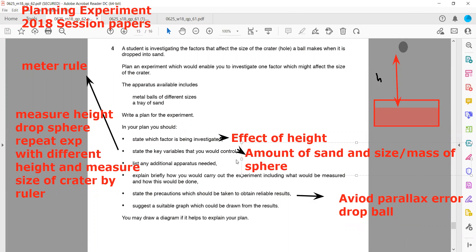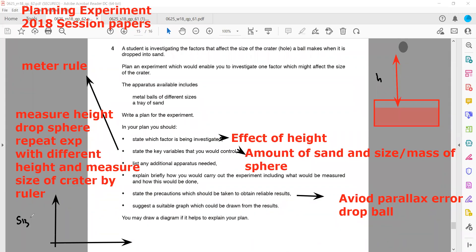Suggest a suitable graph. Because when we change the height the size of the crater will change, the size of the crater is the dependent variable and height is the independent variable. So the size of the crater should be on the y-axis and the height from which we are dropping should be on the x-axis.